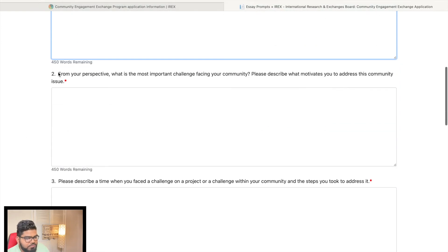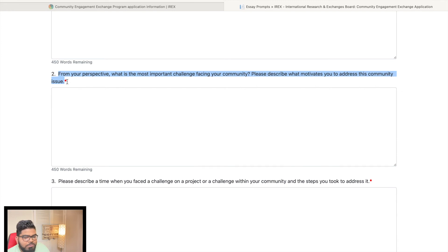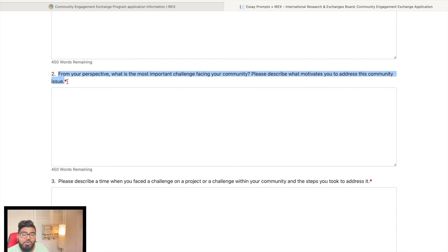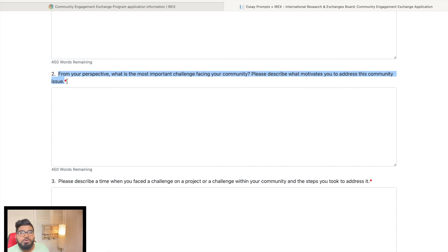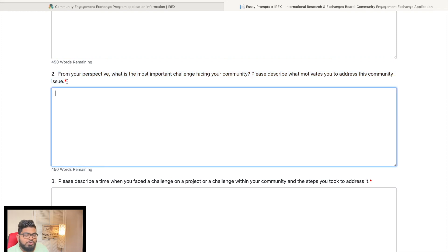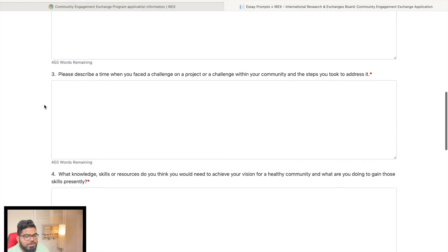The second essay question asks: from your perspective, what is the most important challenge facing your community? Write according to your own intelligence — what are the most common issues your community deals with? If those issues are related to the exchange program, IRX's mission, and IRX's vision, then you are a strong candidate. The word limit is 450 words.